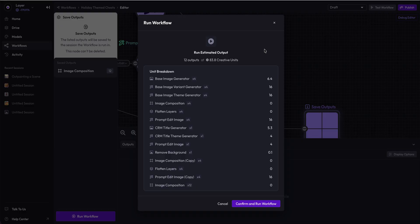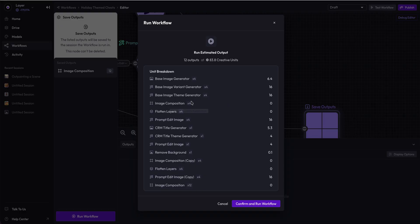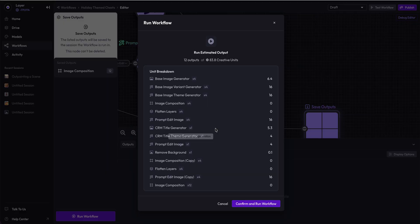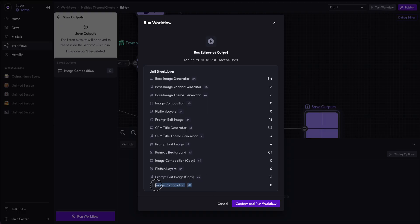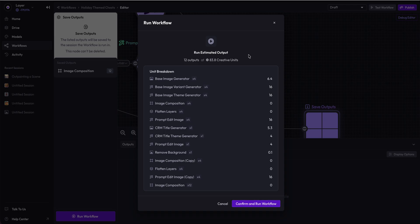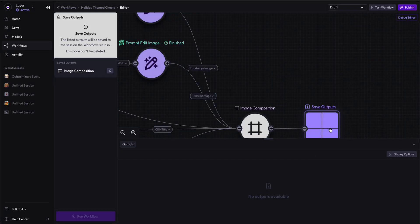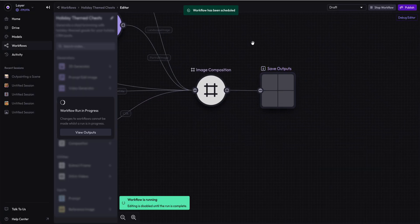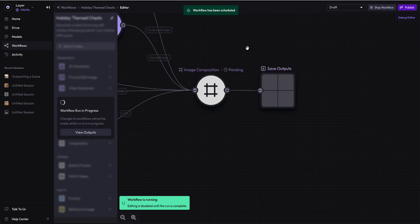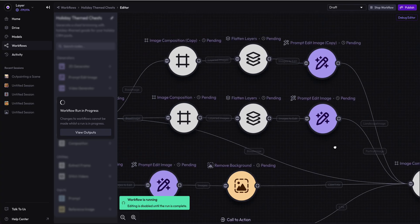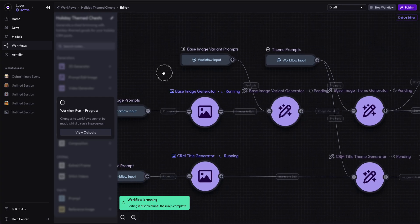This is the ability to automate at scale many clicks. Four distinct clicks for base image generators, four for prompt editing the variants, then theming the variants, then placing in Figma the image compositions, flattening and exporting as PNG, prompt editing them, the CRM title generator, then the final image composition times 12. Of course we don't charge you for any of the flattening of layers or the image composition. Only where you are using an AI model do we charge units. So for 83.8 creative units we are going to run this workflow and get 12 banner ad concepts ready to go in the time it takes to get a coffee.